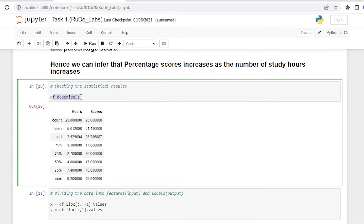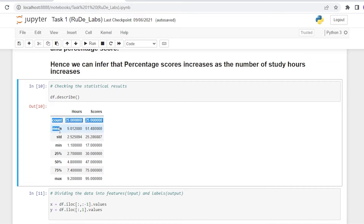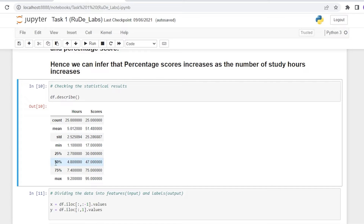Next, we check statistical results using df.describe(). We have created a dataframe named df, and all operations go through this dataframe. The df.describe() function gives us statistical results such as mean, standard deviation, minimum, 25th percentile, 50th percentile, 75th percentile, and maximum values for both columns of our dataset.